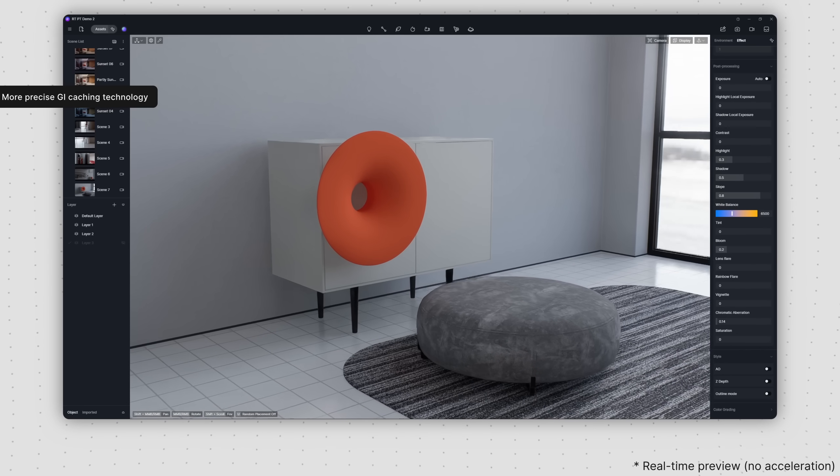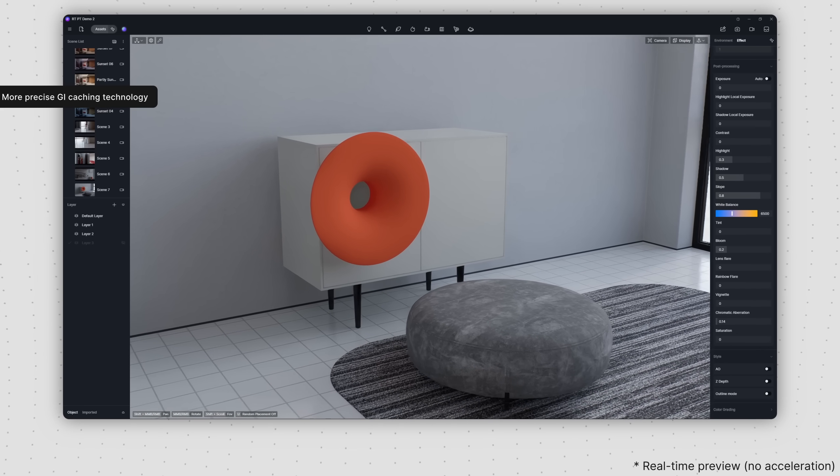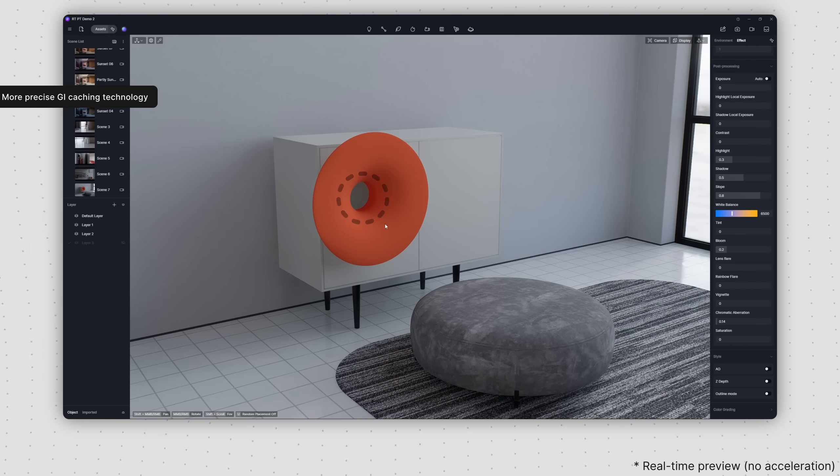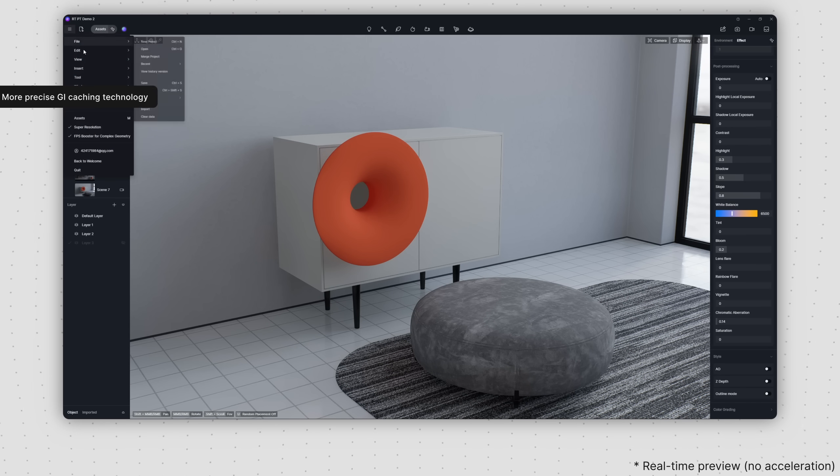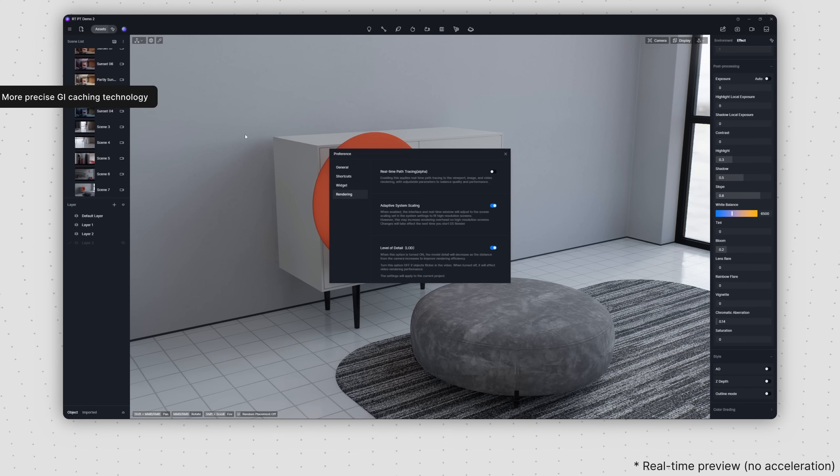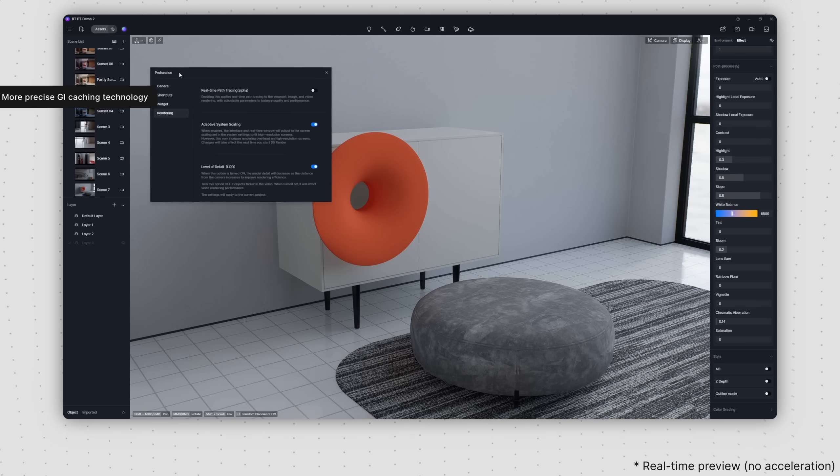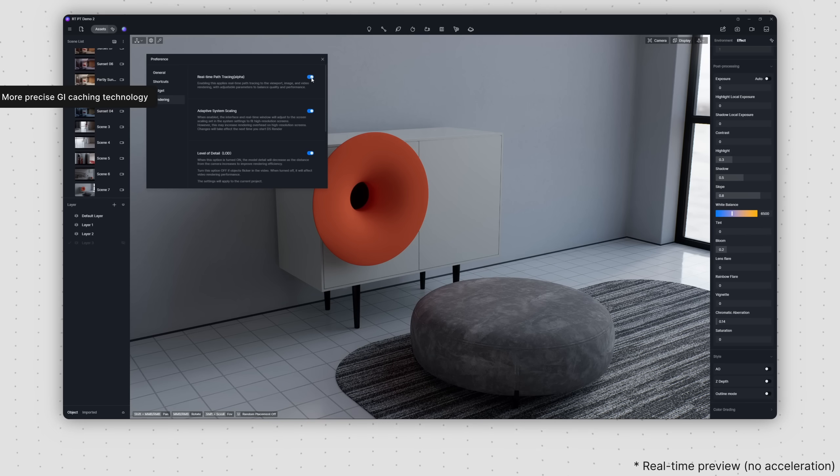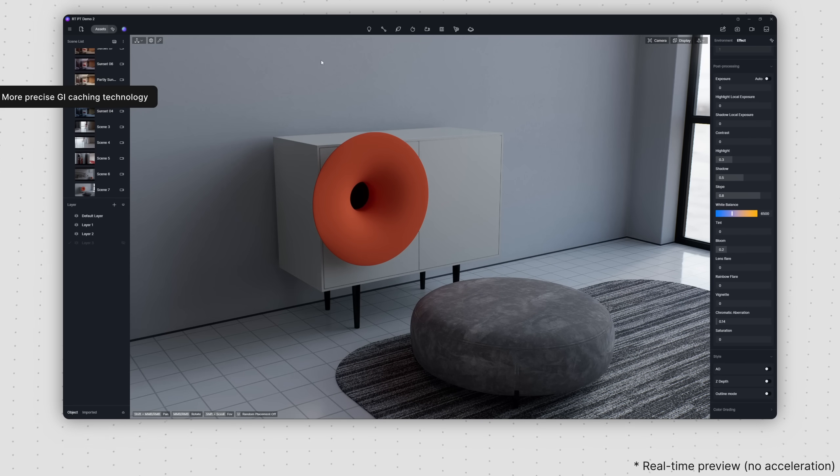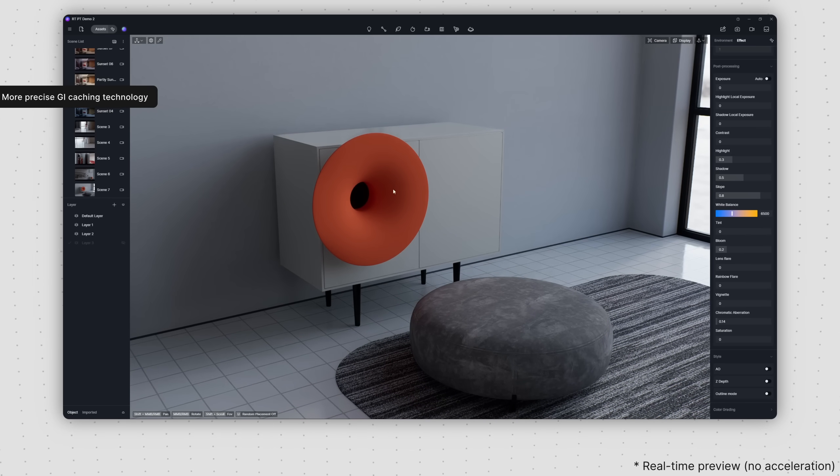Let's take a look at this cabinet. It has just a small opening for light to pass through. While the interior seemed overly bright in version 2.9, it achieves a much more accurate darkness in version 2.10, which highlights the improvements in GI caching.